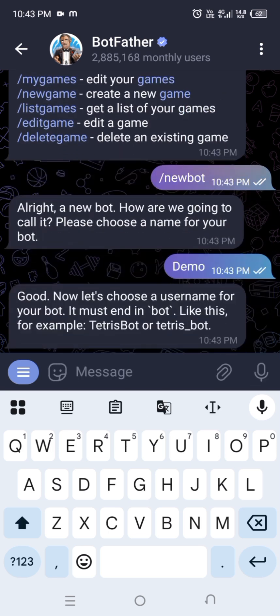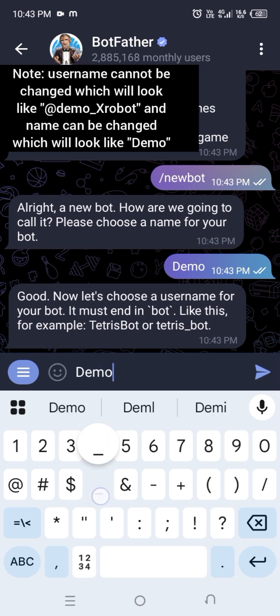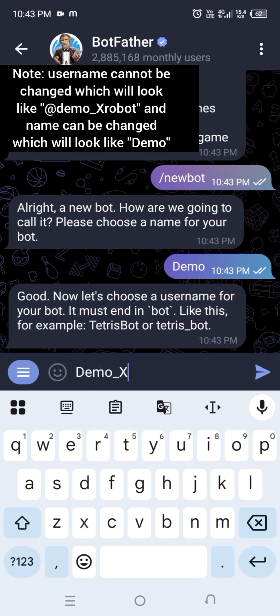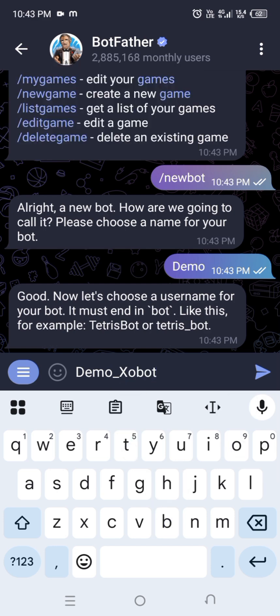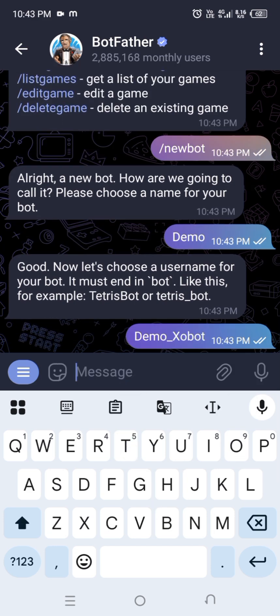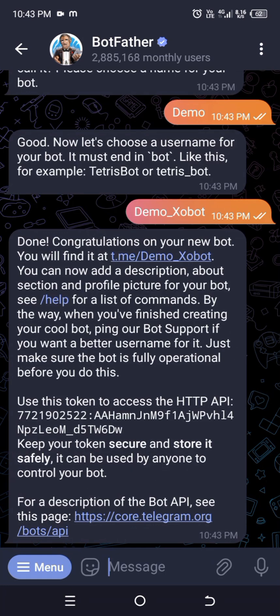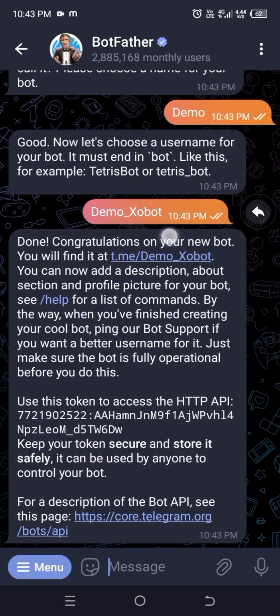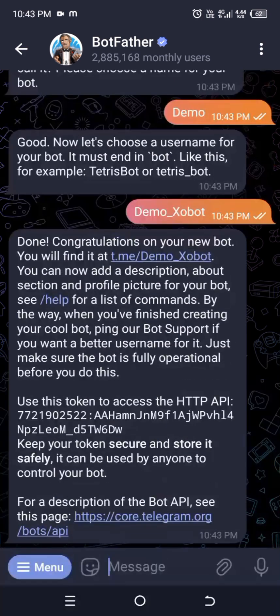After sending the name to the bot, it will ask you for a username. Note: the username cannot be changed, whereas the name can be changed. So choose carefully. Try sending the username you want — if the username already exists, the bot will ask you again for another one.